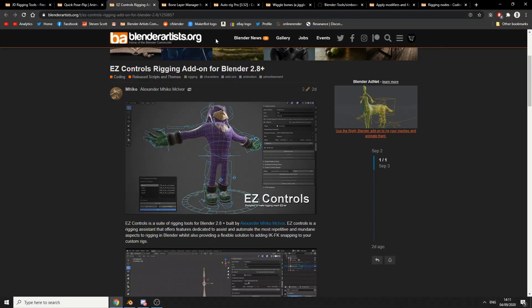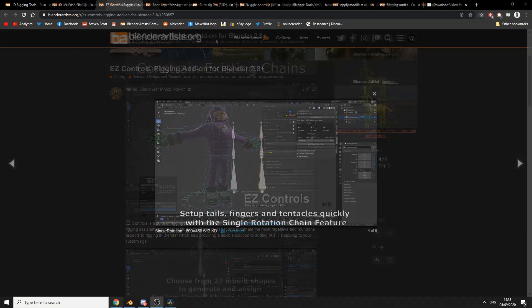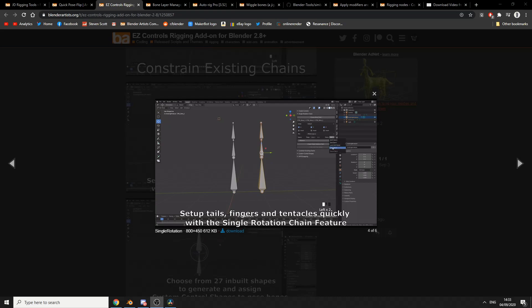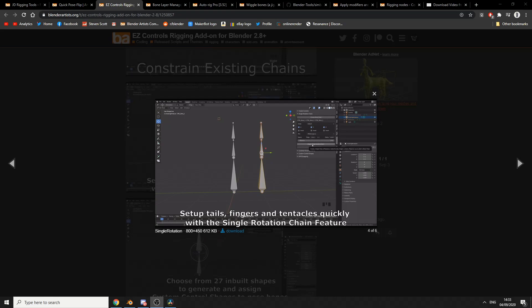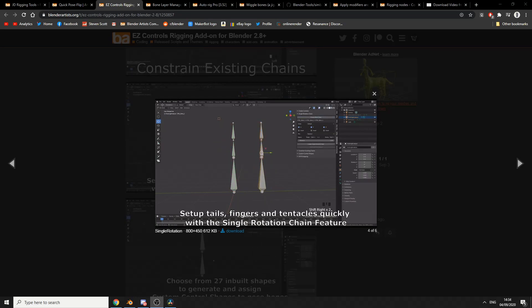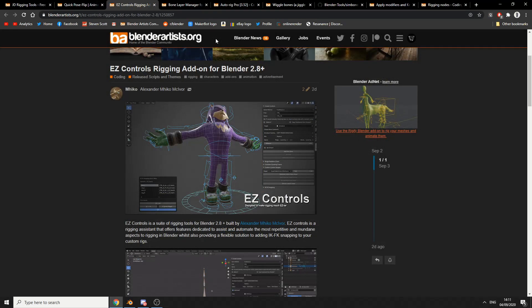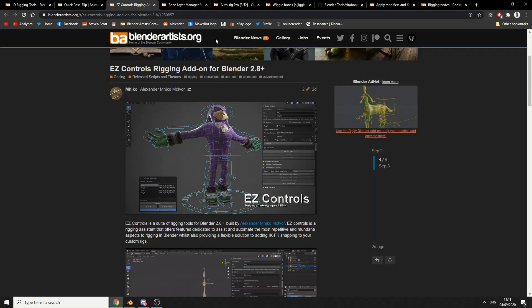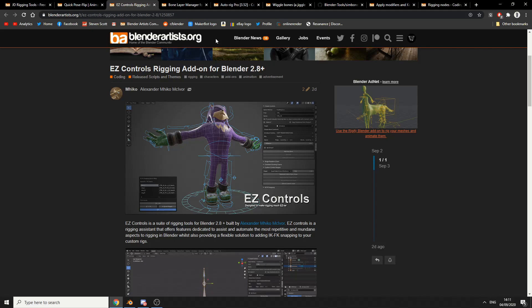So this is September the 2nd, Easy Controls. Easy Controls is a suite of rigging tools for Blender 2.8 plus built by Alexander. Easy Controls is a rigging assistant that offers features dedicated to assist and automate the most repetitive and mundane aspects. Rigging can be quite boring to be honest, but Easy Controls is there for your taking. It's pretty damn new. It's available for free. Check it out.